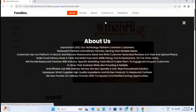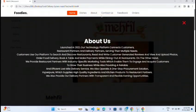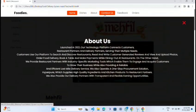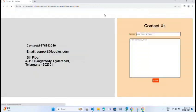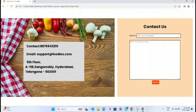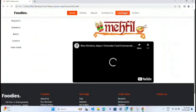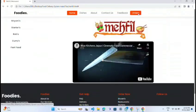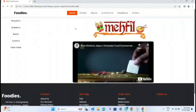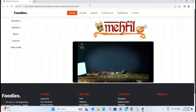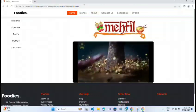It also contains an About Us section where you can get information about us, and you can contact us regarding your order. There is an order section to place food orders, and also a feedback section to submit feedback. Thank you.